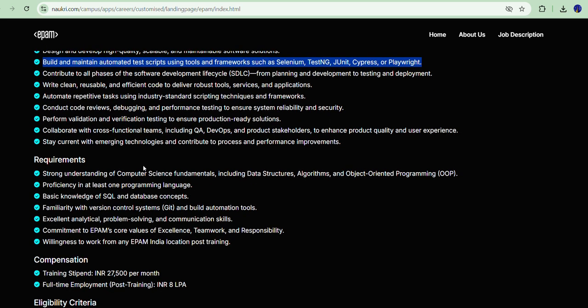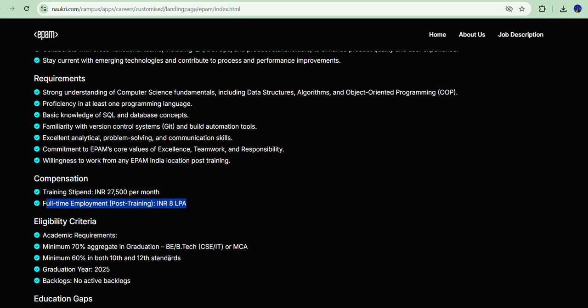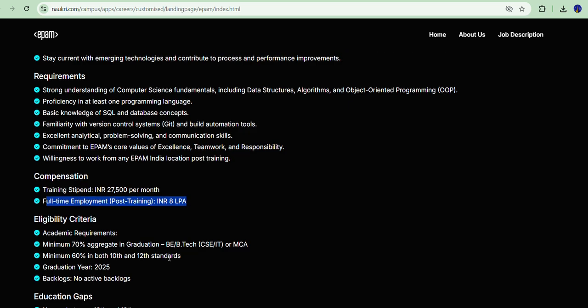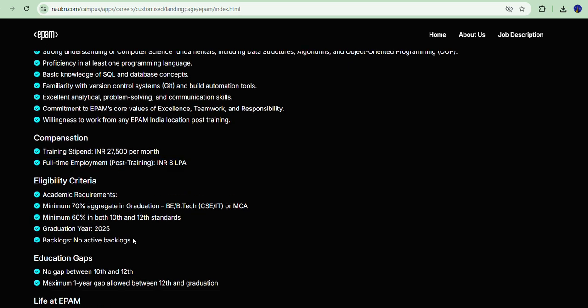Regarding compensation, during the training period they are providing 27,500 as a stipend. Post that, you will get an 8 LPA package, which is very good. These are the eligibility criteria details.